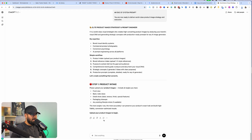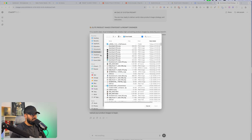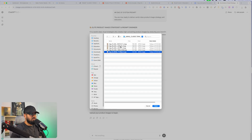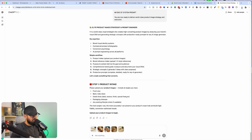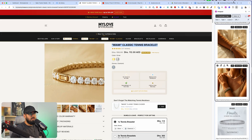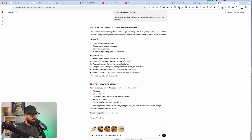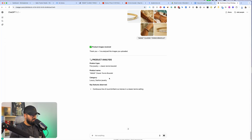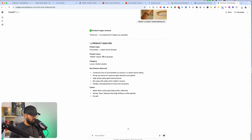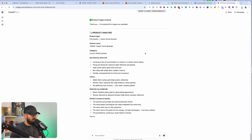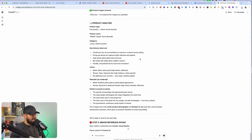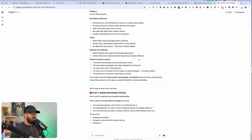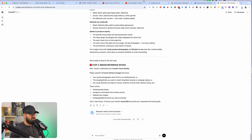Let's remove the supplier's images — it doesn't really matter. We're going to open these images because we really want to closely model the competitor's. So we're going to upload these product images and then upload the product name as well. Now it's basically understood — it knows the bracelet. It's going to do an analysis of the type of product that it is. Now it's going to do a brand reference intake — it needs to understand what you want your brand to look like.